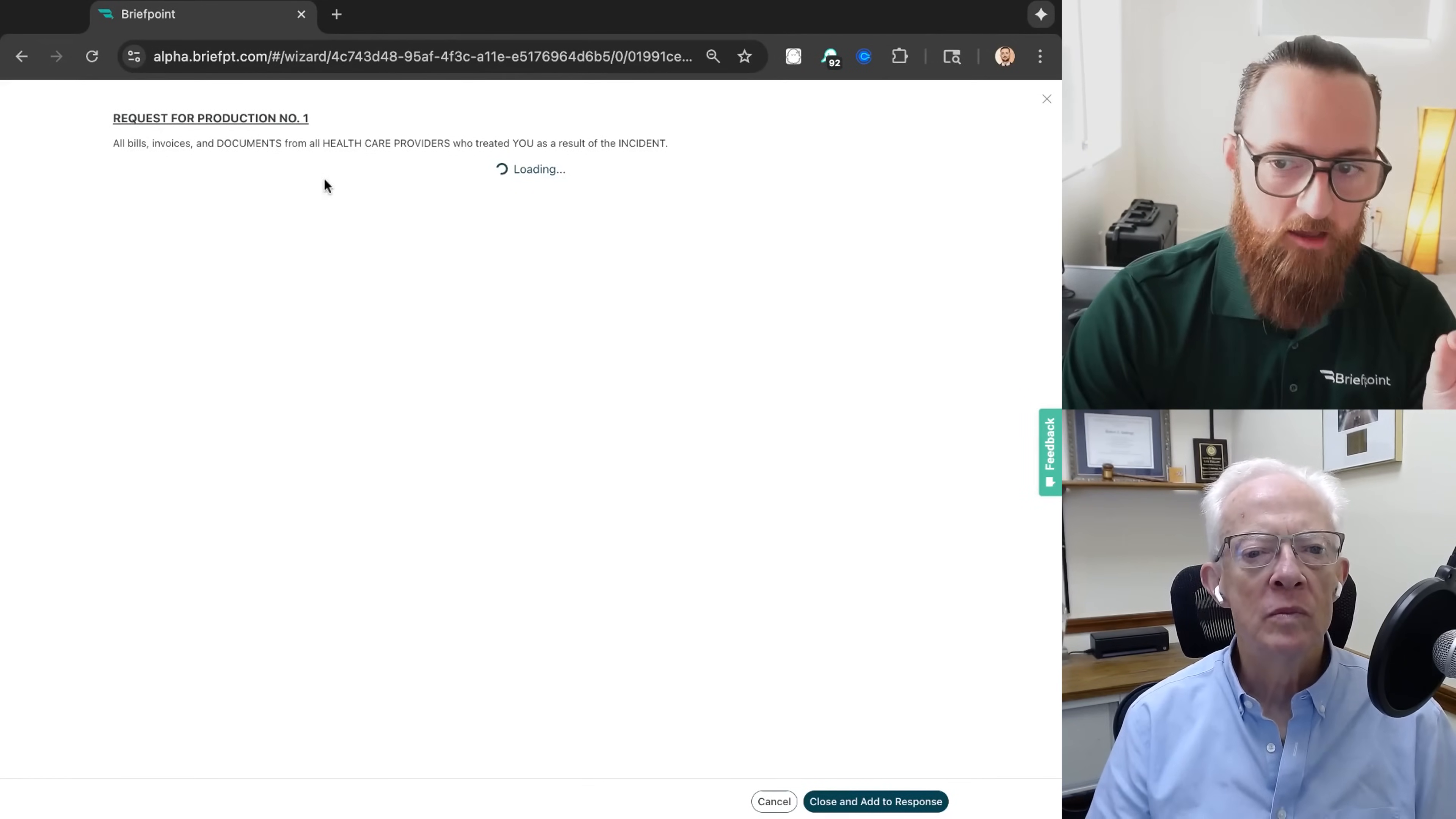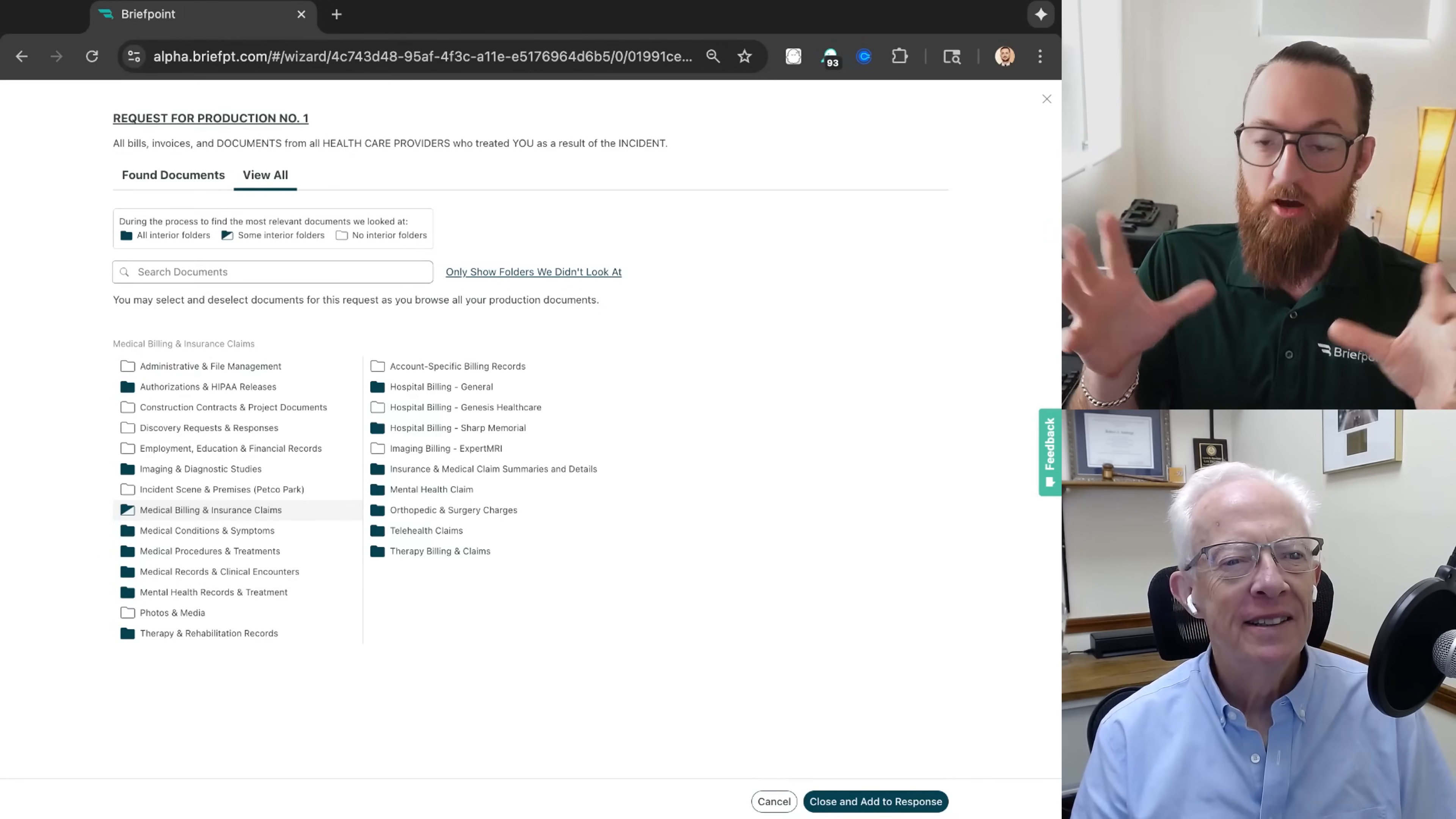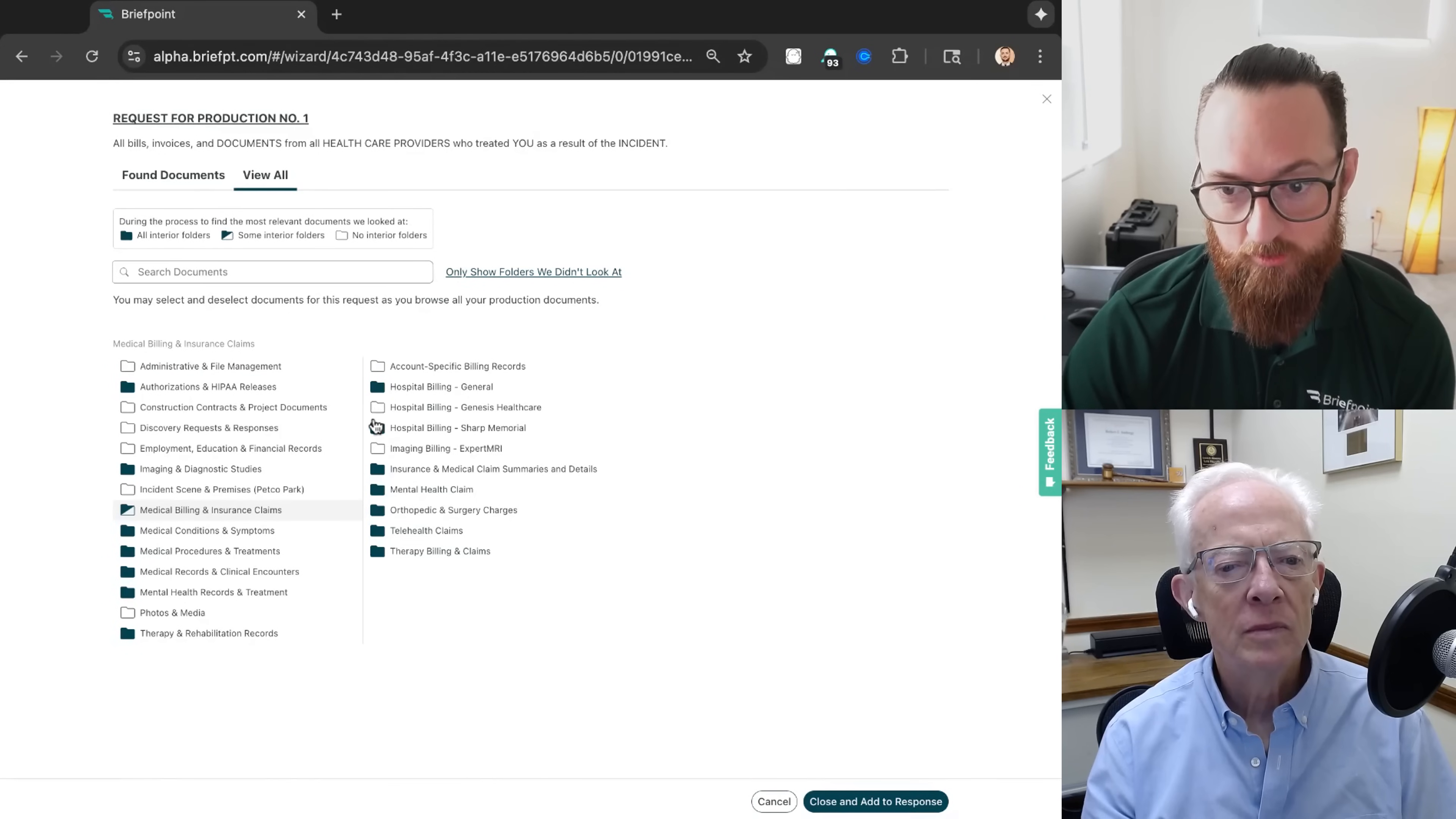But there's another feature that I want to draw your attention to, which is the view all or verify all. And what we're looking at here is a foldering structure that BriefPoint created to organize all the documents you uploaded. Now, this is part of that processing when you uploaded the document - that's why it takes so long. We're creating a document management system based on your upload.